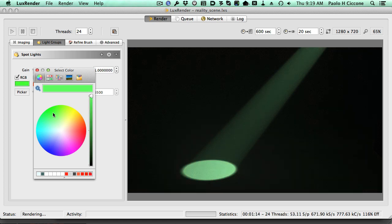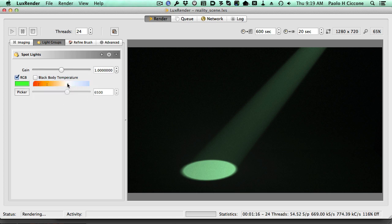All right, so this is how you create a beam of light using Reality and volumes. Happy rendering!